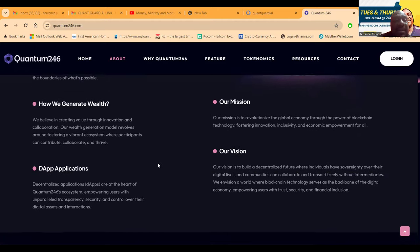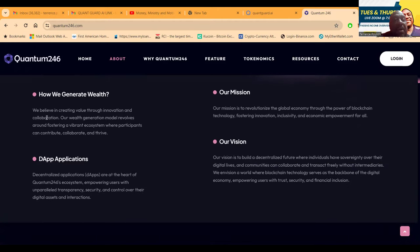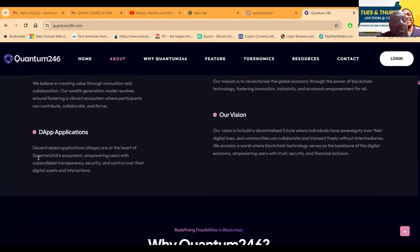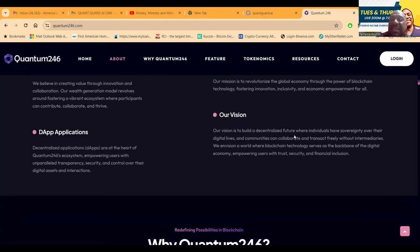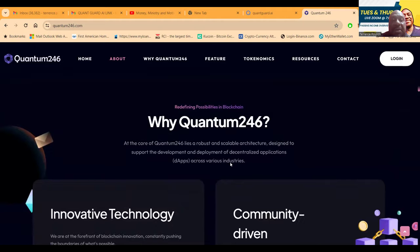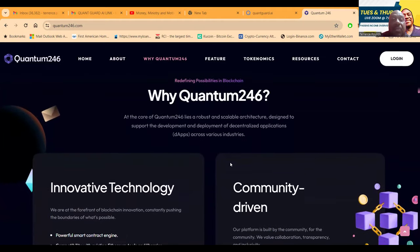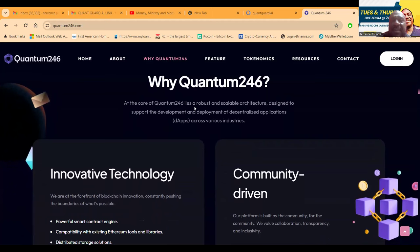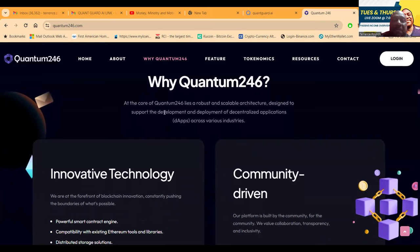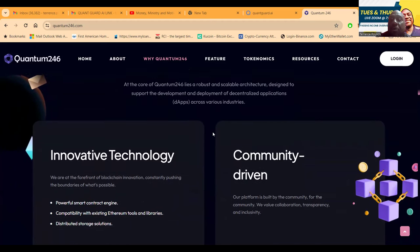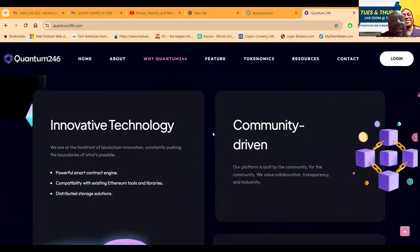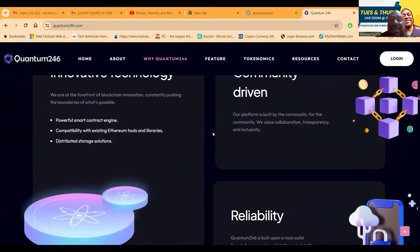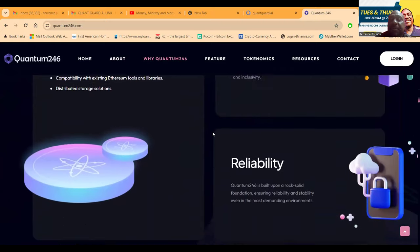How do they generate wealth? They believe in creating value through innovation and collaboration. Their mission is to revolutionize the global economy through the power of blockchain. Decentralized applications are at the heart of Quantum 246's ecosystem. Their vision is to build a decentralized future where individuals have sovereignty. At the core lies a robust and scalable architecture. This is community driven and rock solid reliable.